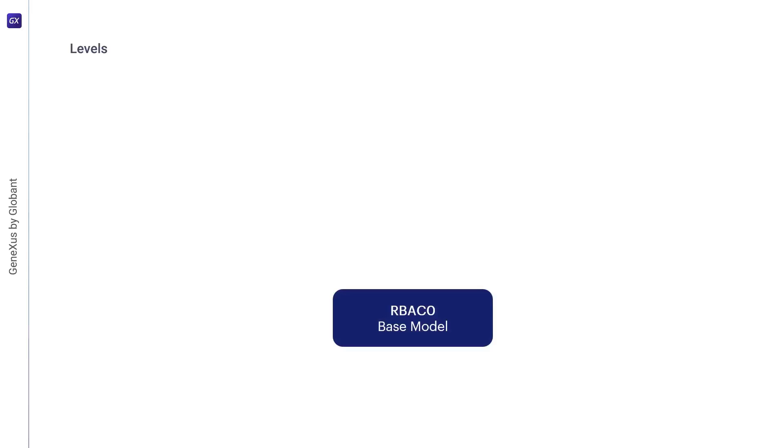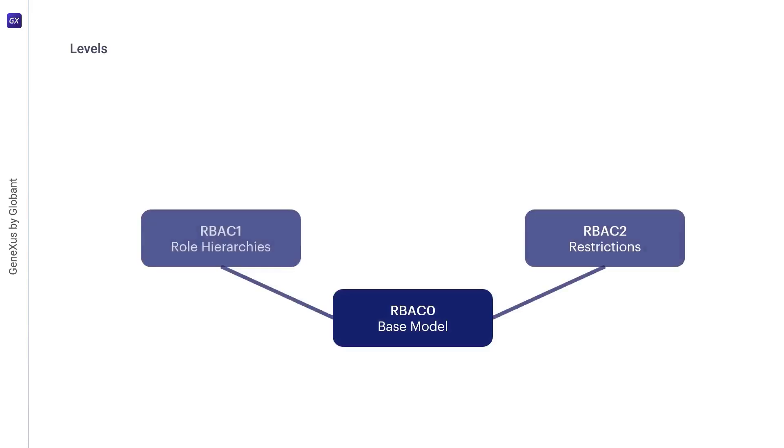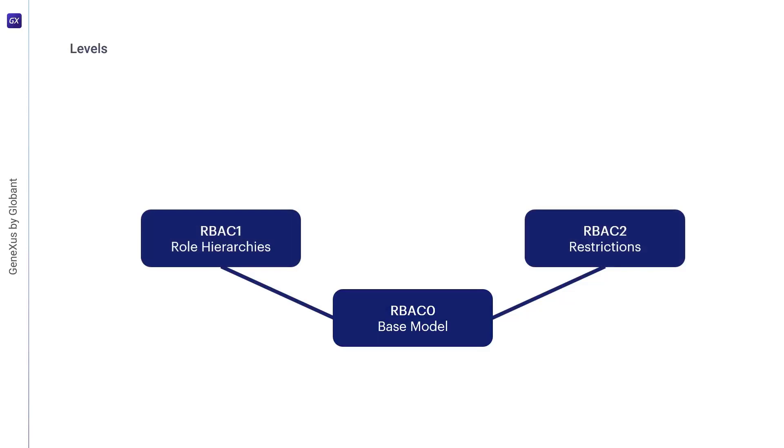One step higher are RBAC1 and RBAC2, which include RBAC0 but add features to it. RBAC1 adds the concept of role hierarchies, which are situations where roles can inherit permissions from other roles. RBAC2 adds constraints, which impose restrictions on the acceptable configurations of the different components of RBAC. RBAC1 and RBAC2 cannot be compared to one another.